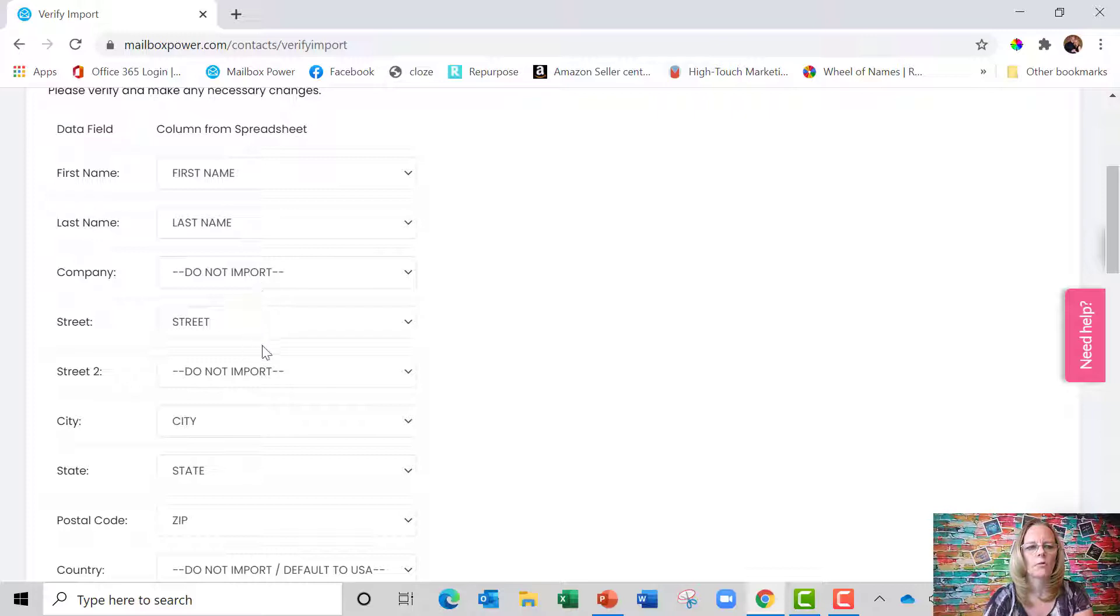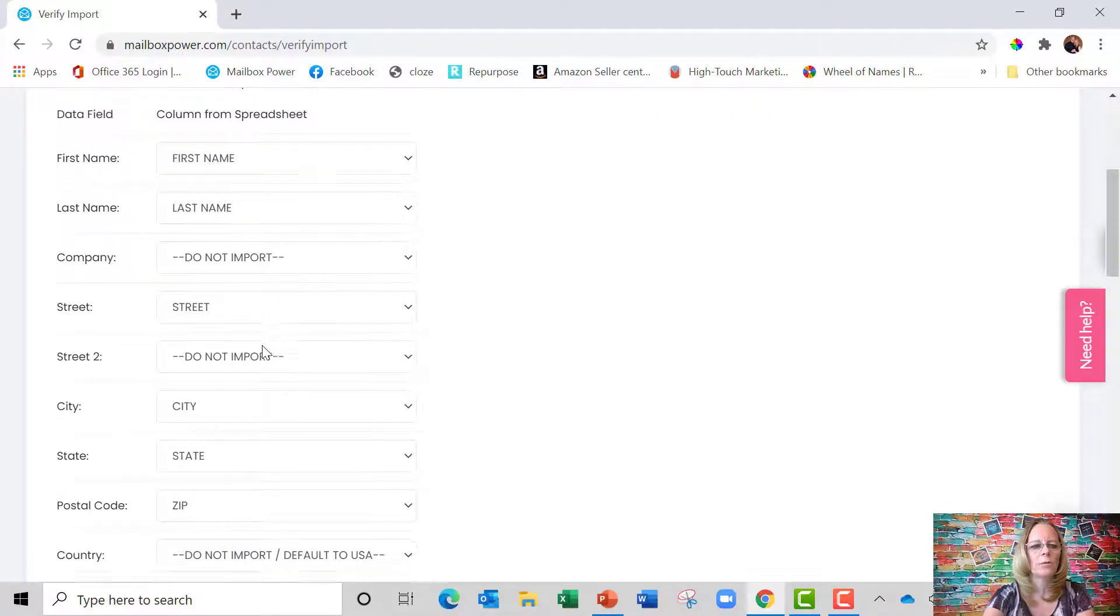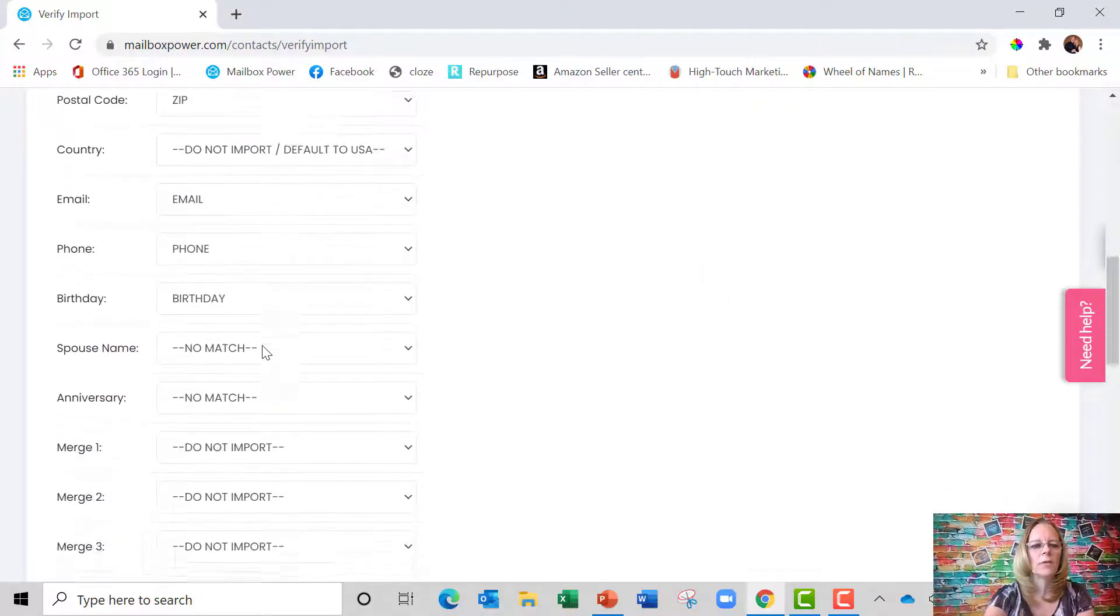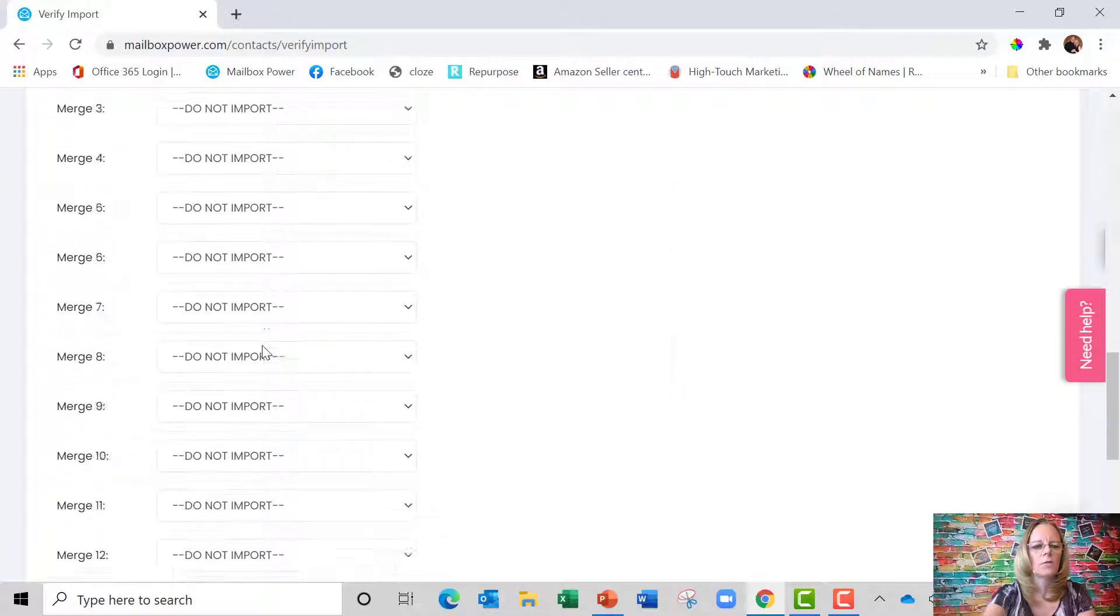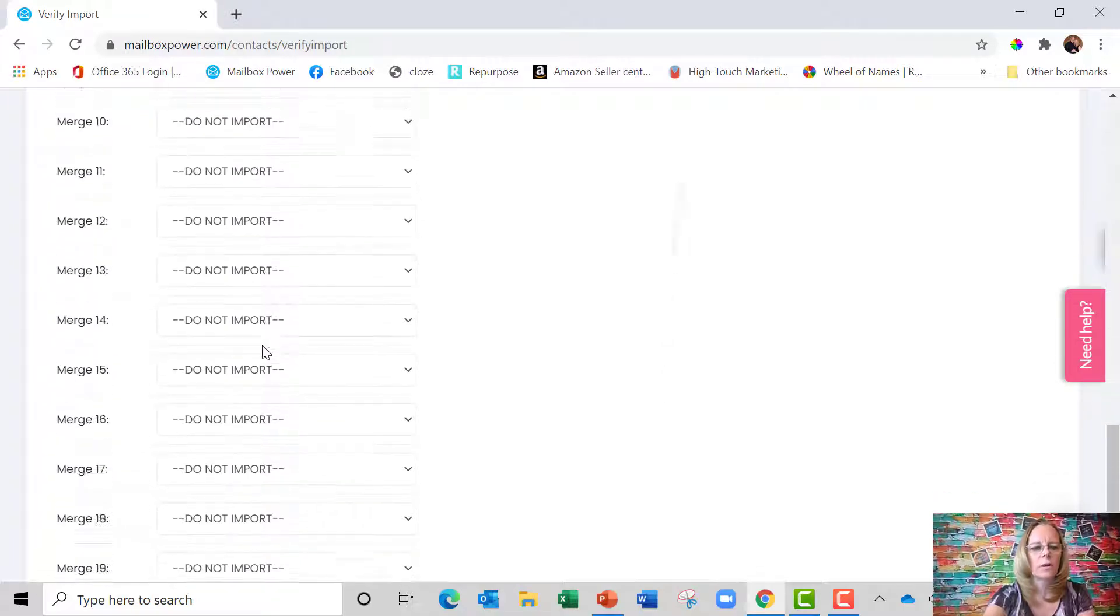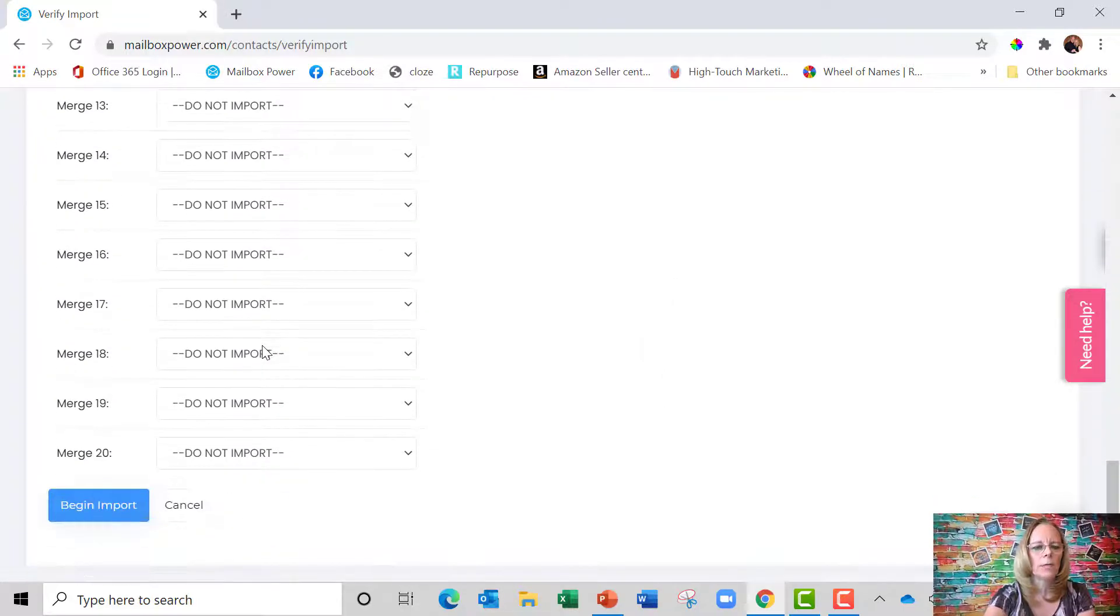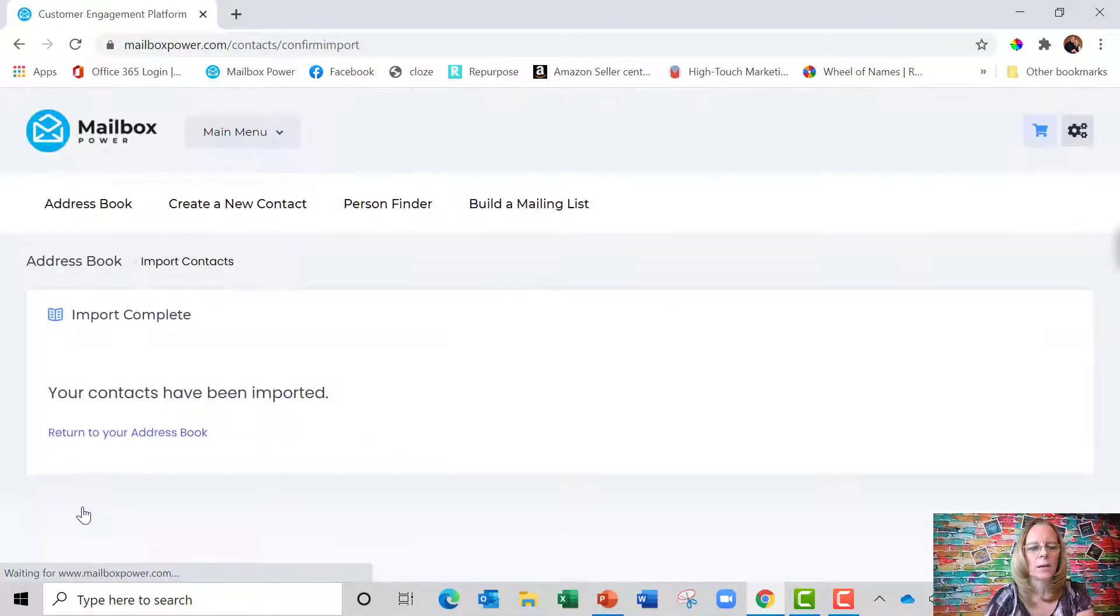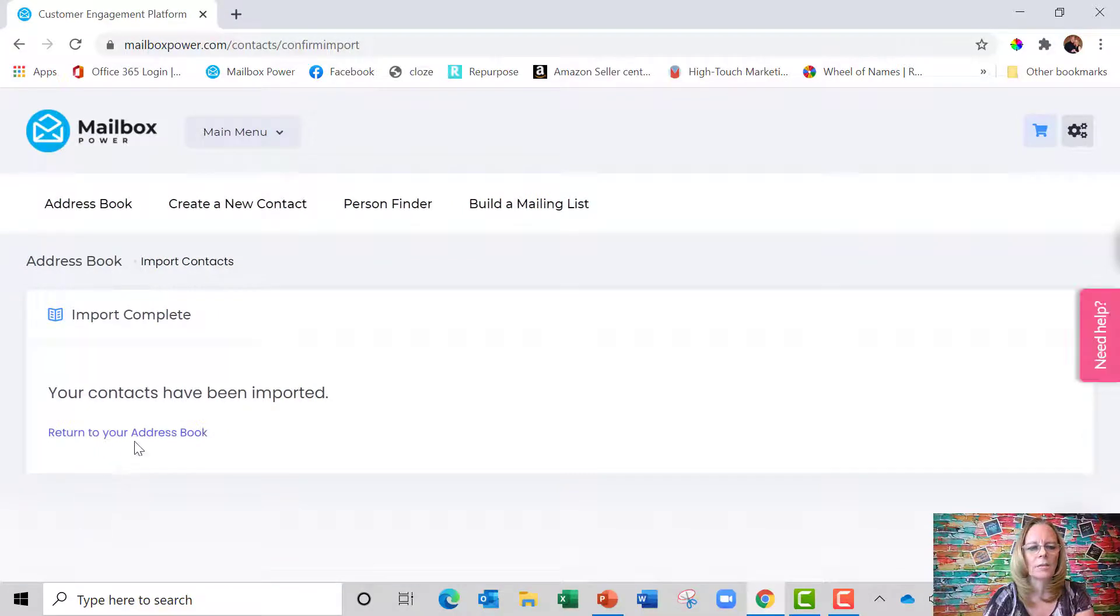So I'm just going to scroll down through here, and I see that everything matches, so I'm going to go to the very bottom and all I'm going to do is say begin import, and it's that easy.